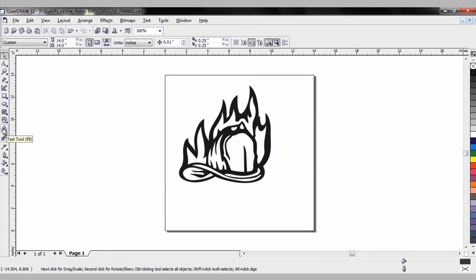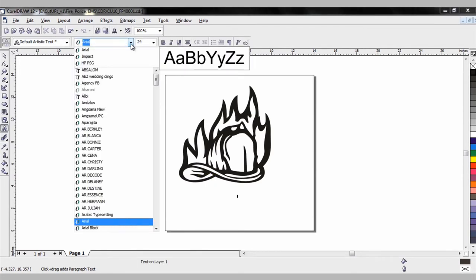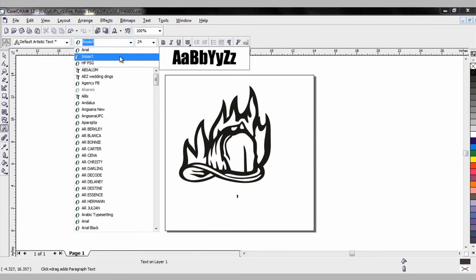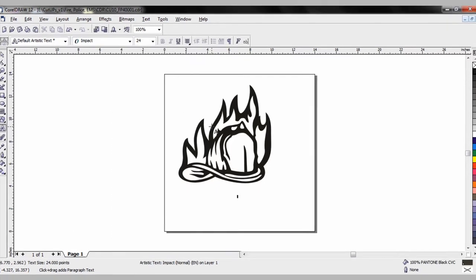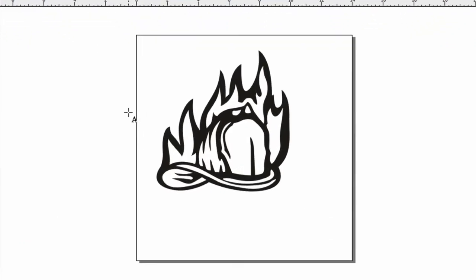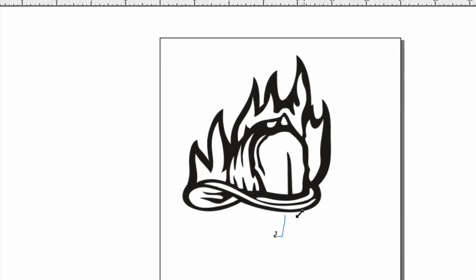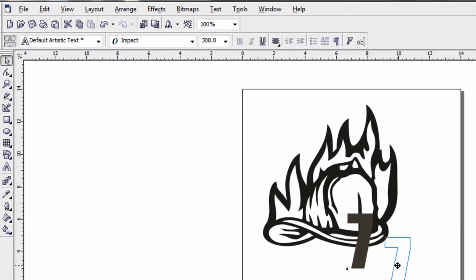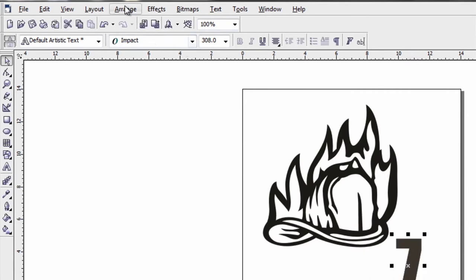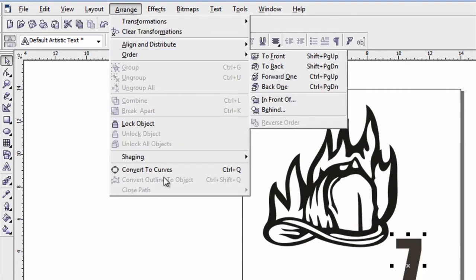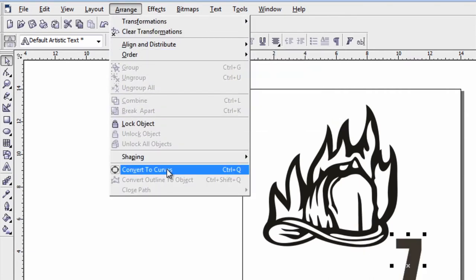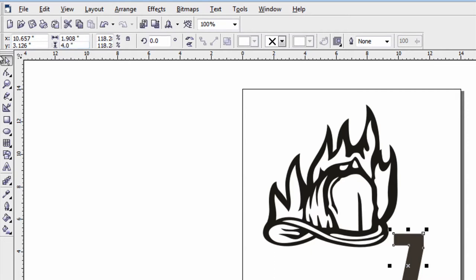Once again, select the text tool. I'm going to select the font I want. I'm going to stick with impact font for something simple and let's say it's department number seven. Size it up so I can see it. I'm going to go to Arrange and convert it to curves and let's make that roughly four inches.